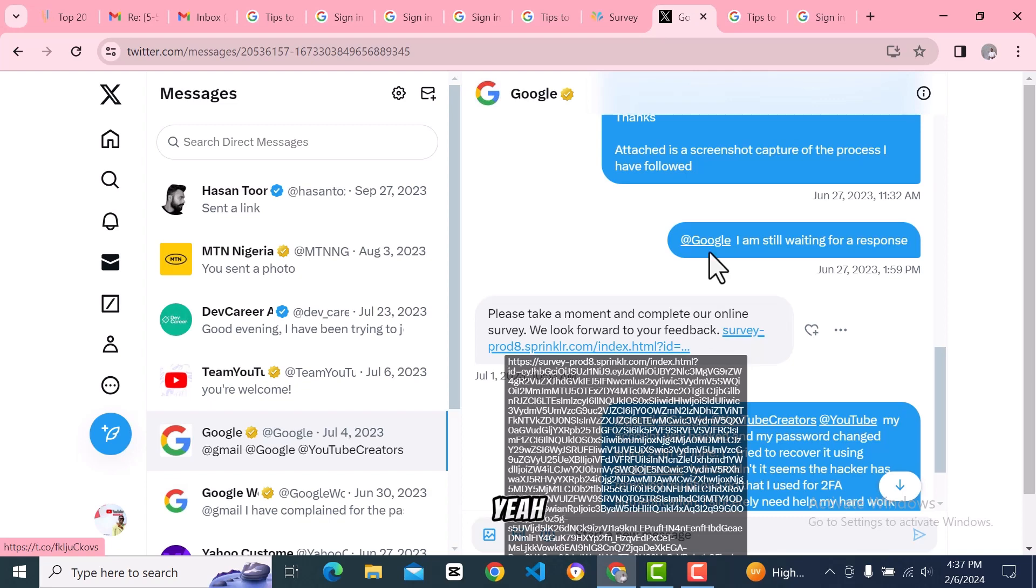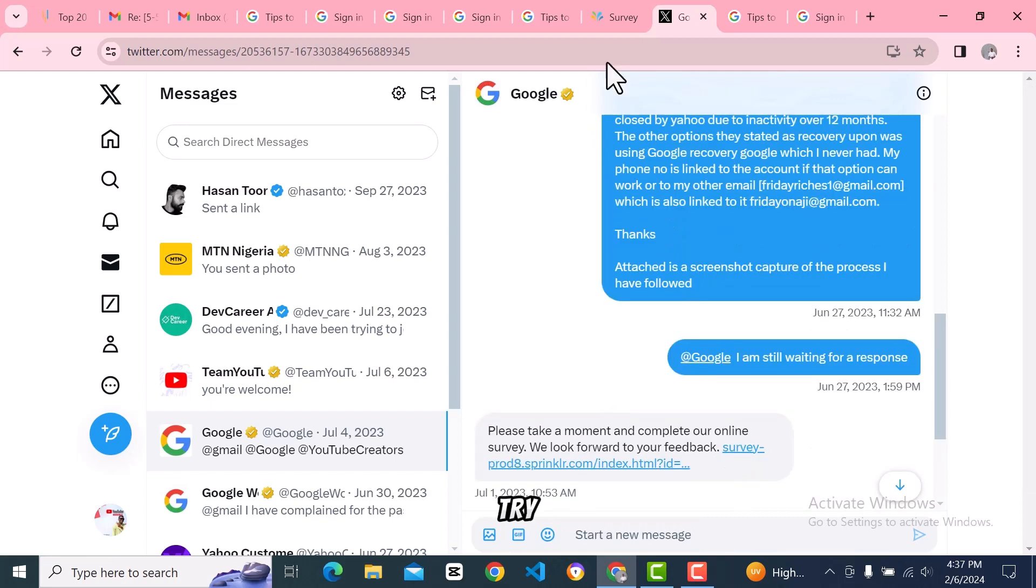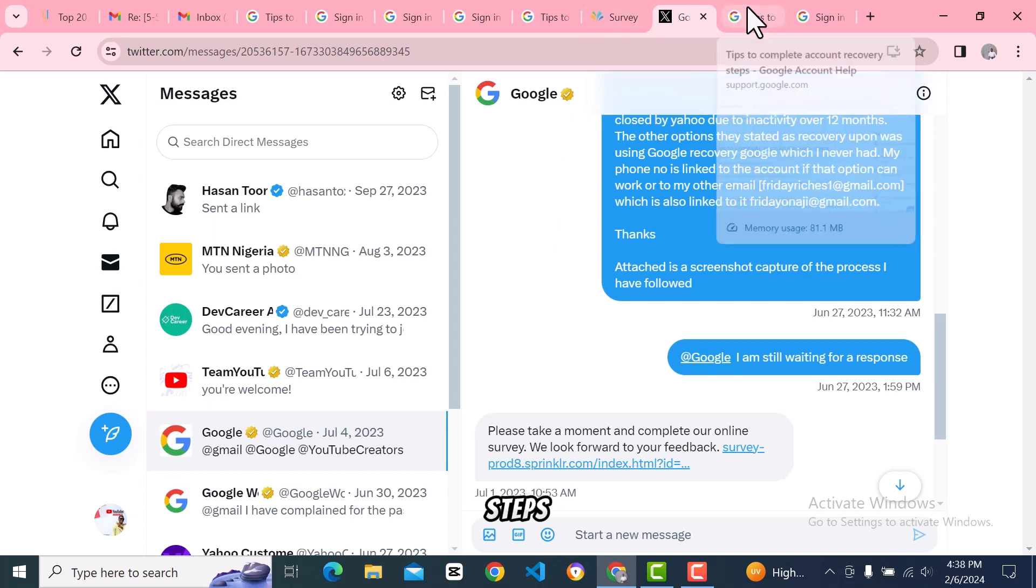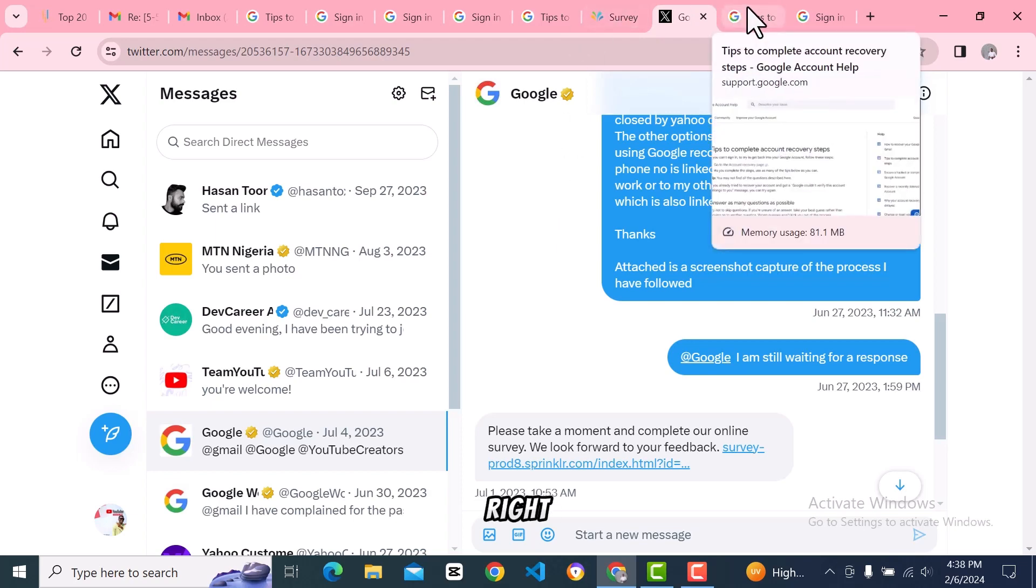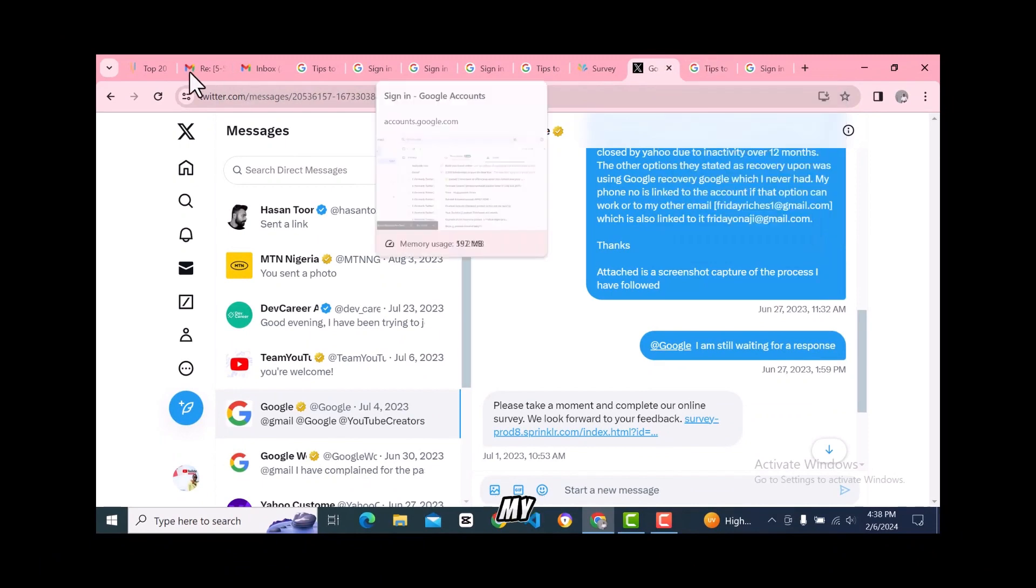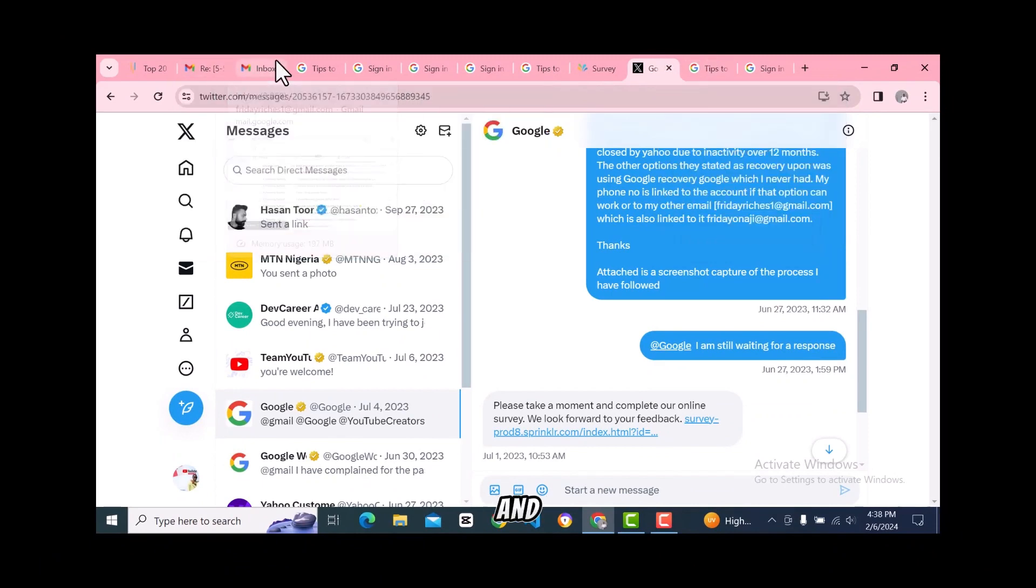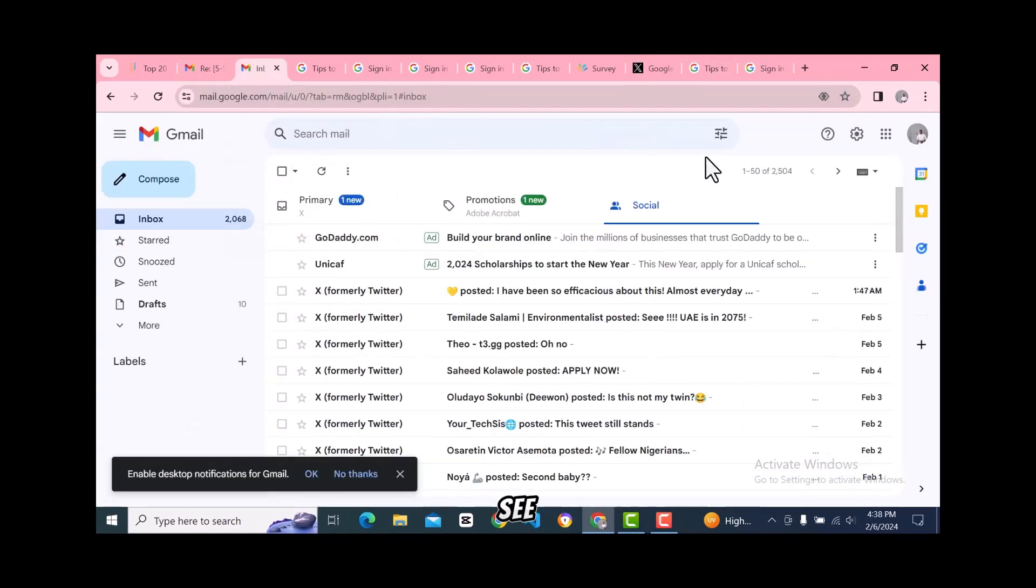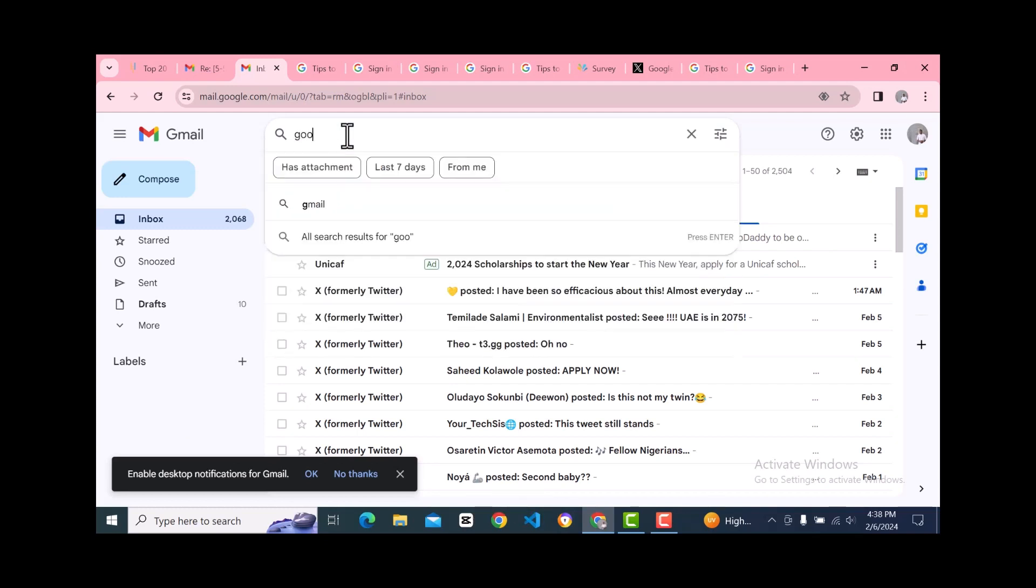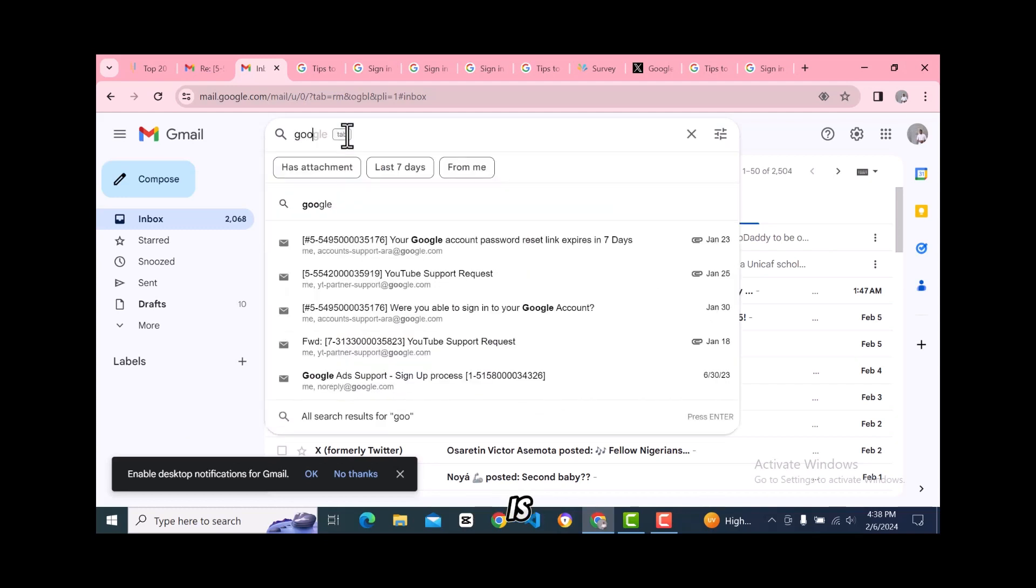You can also try using X to see if you can recover your account. But what if that did not work? This is where the final step comes in. Let me show you my email - if I search Google, you can see this is the most effective way.